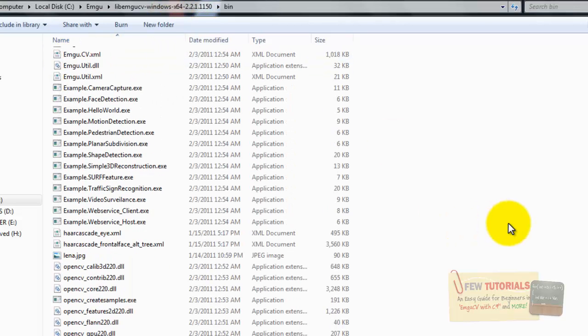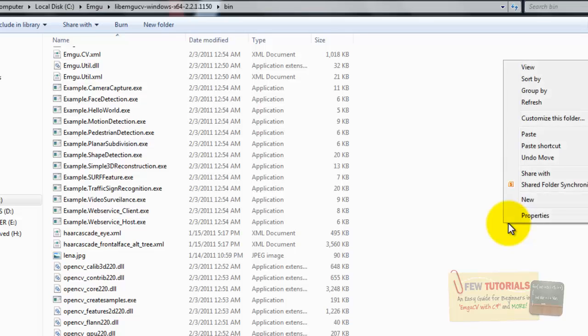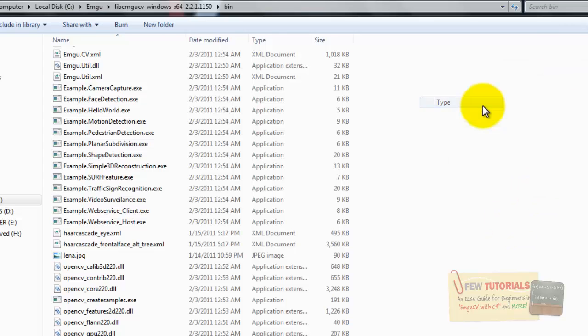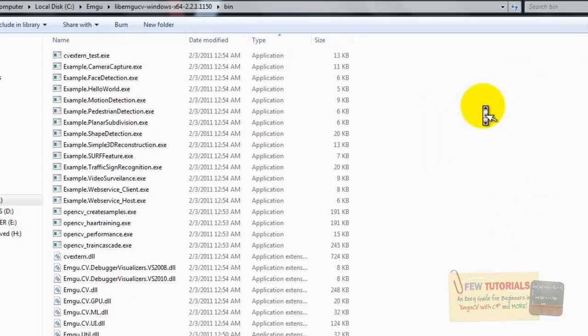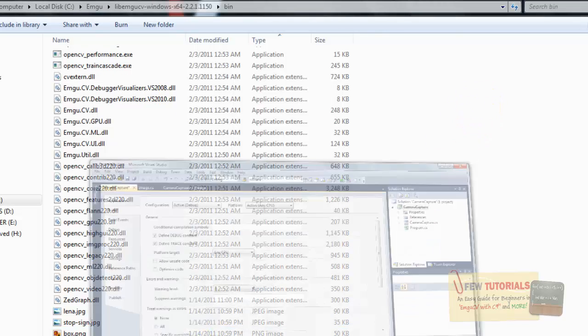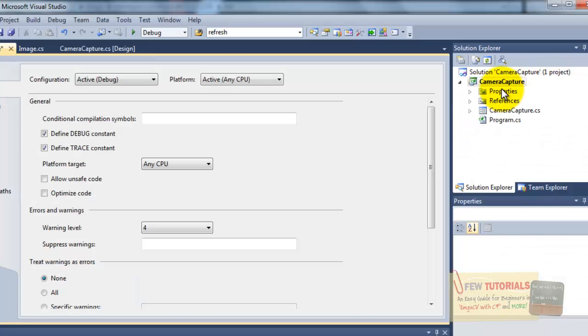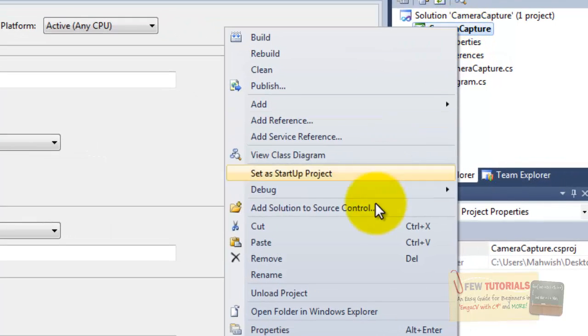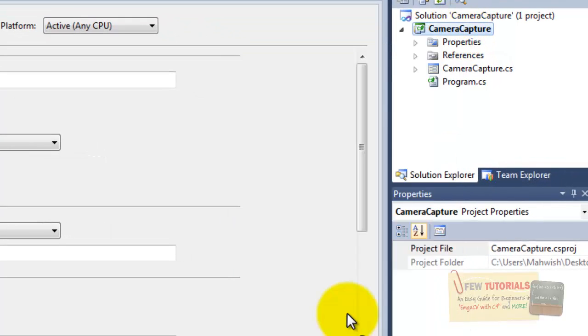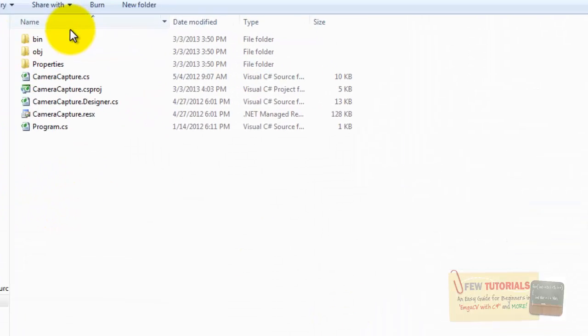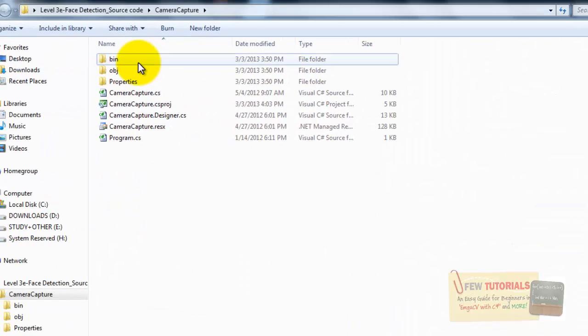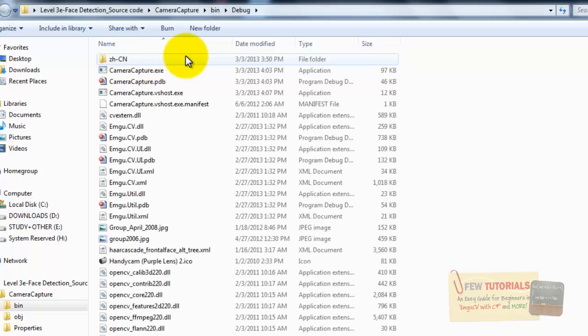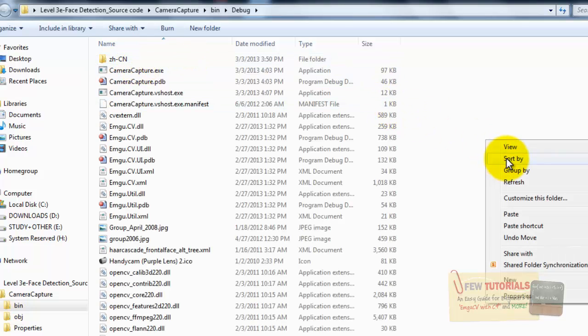So, what I do is, I open this 64-bit installed version. I go to the bin folder. And over here, there are various DLL files from which I need to pick. Now, which ones do I need to pick? For that, I am going to open the debug folder of my project. Which we have right here. Open the bin, and there you are. You have the debug folder.